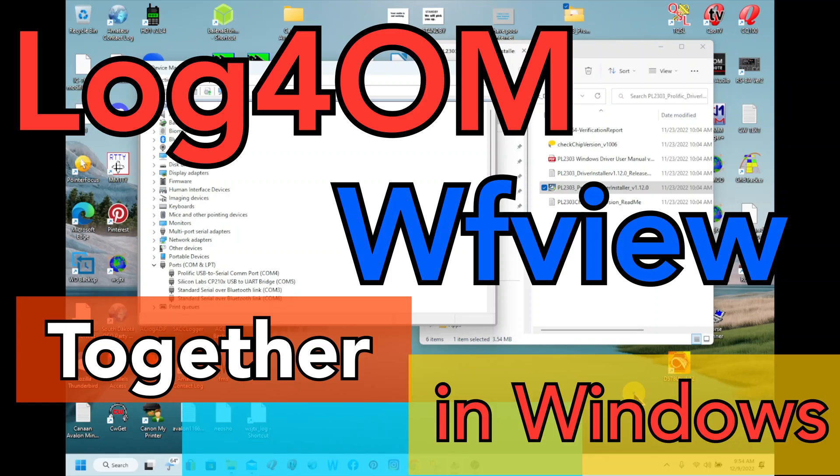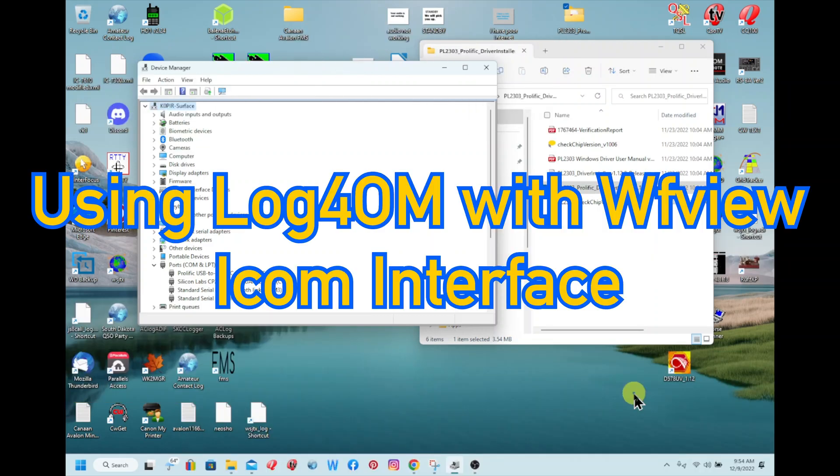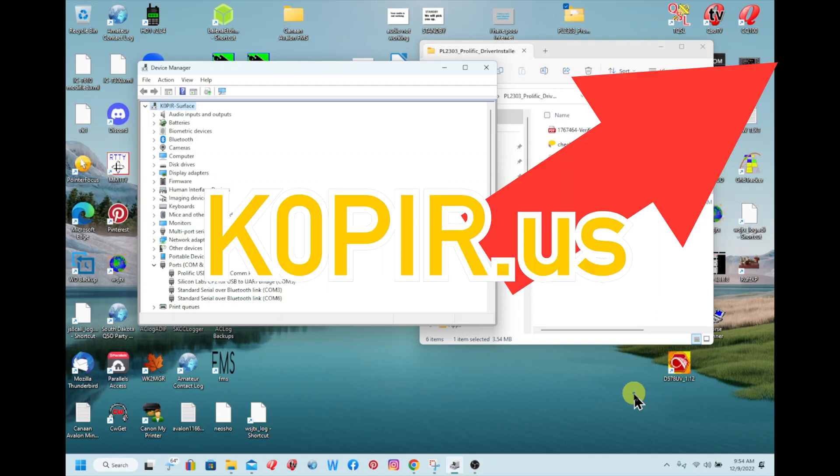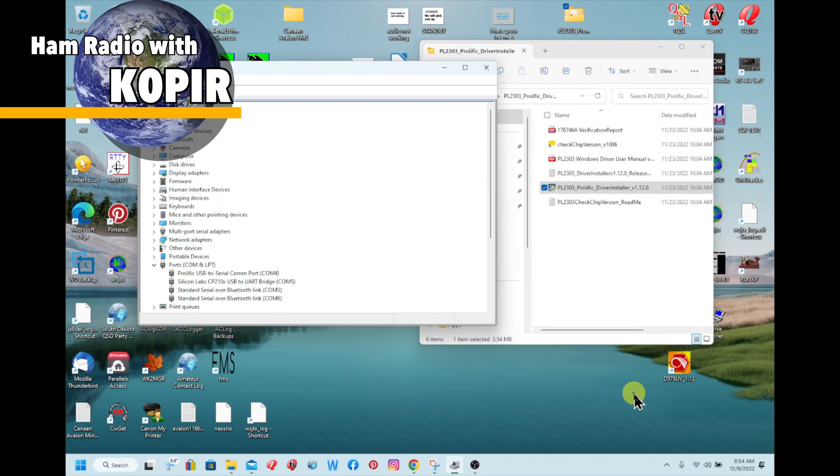Hey guys, welcome to Ham Radio with K0PIR and my YouTube channel. I'm going to do a quick overview of using WF View with Log for the Old Man, and I've got a post on my website www.k0pir.us. Head over there and have a look at it. I've got some screen captures there.